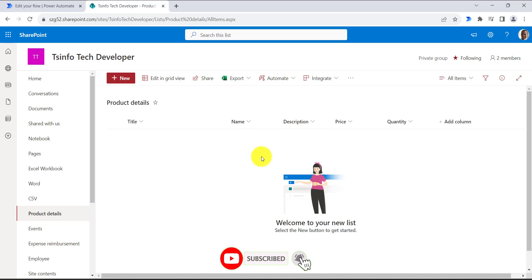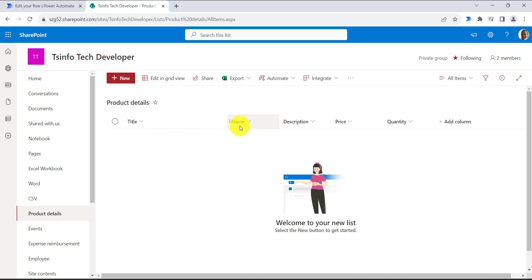This is my SharePoint list where we will enter the data from the XML file. The title column is a single line of text, the name column is also a single line of text, description column is multi-line text, the price column is of currency type, and the quantity column is of number type.